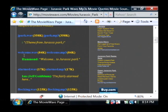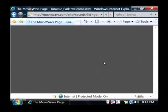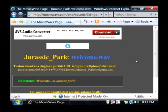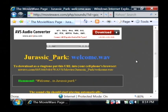Just click on, let's say this one, welcome to Jurassic Park. Let's click on welcome.wav. So that WAV file will now start to play.